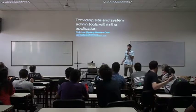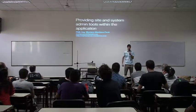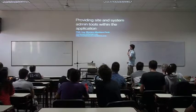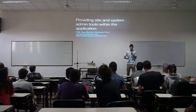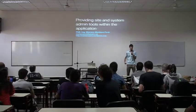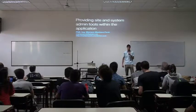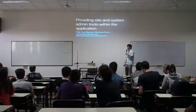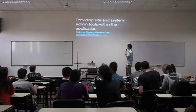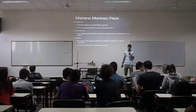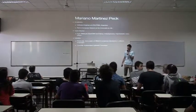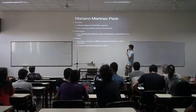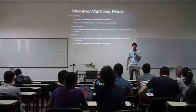My name is Mariano. For those that were not yesterday, I will be talking about some tools to help admins of applications. I won't be talking again about myself. I don't want to lose time on that. You can read it on the slides.